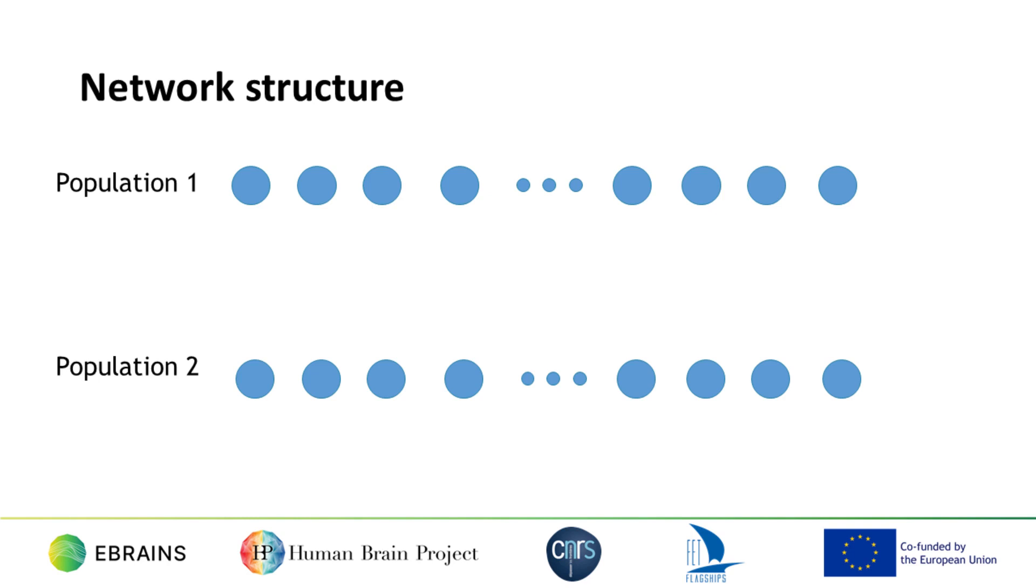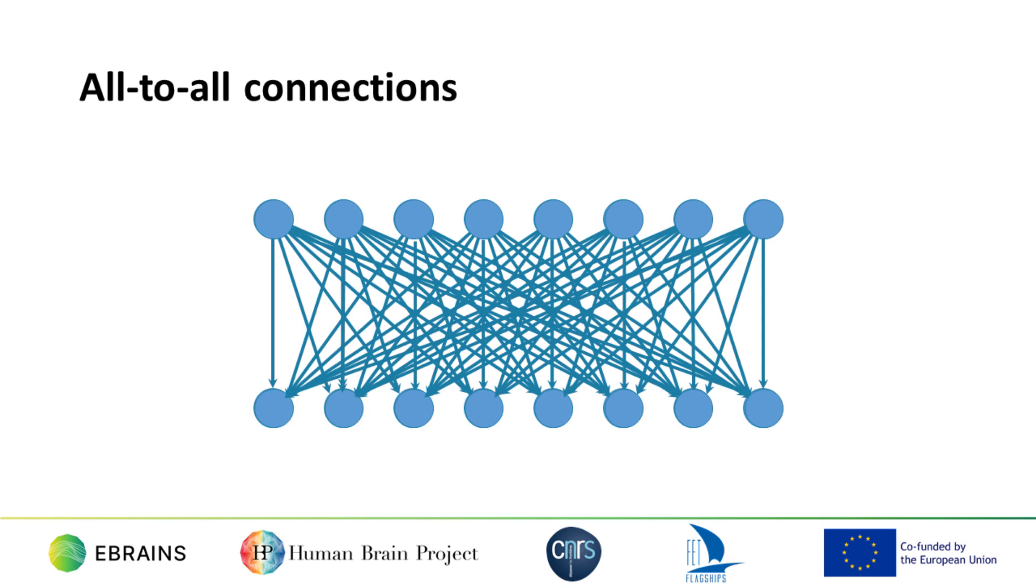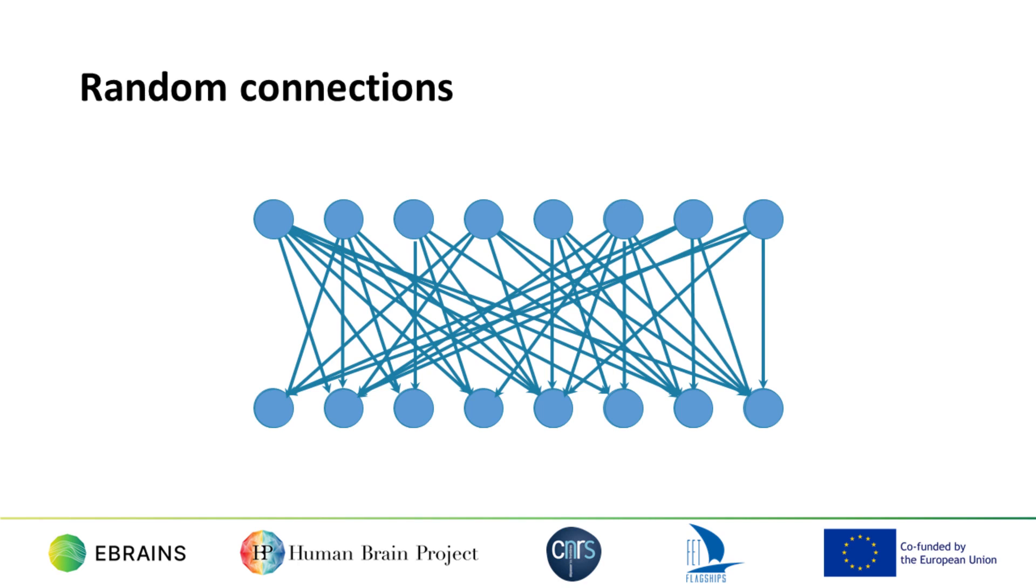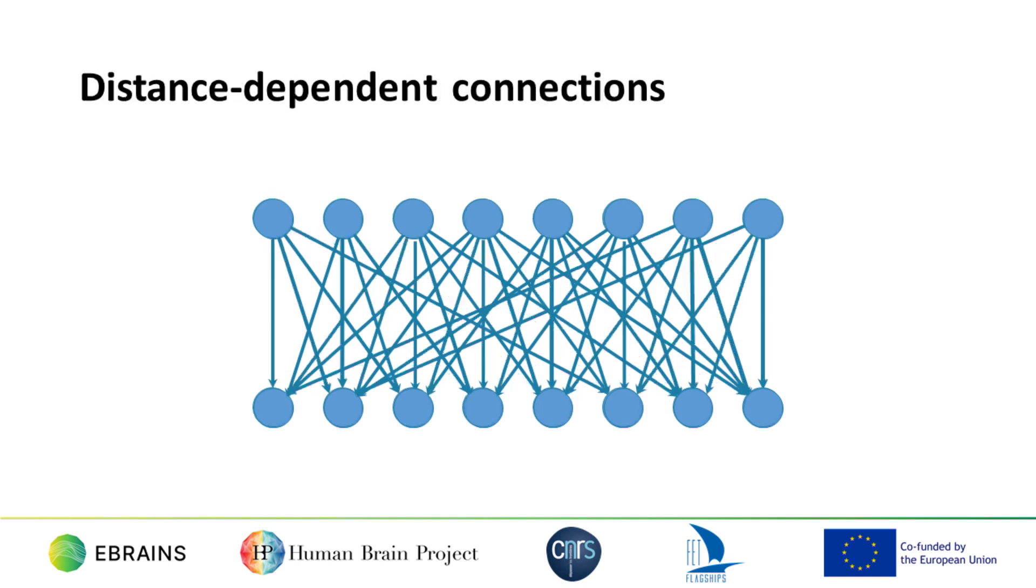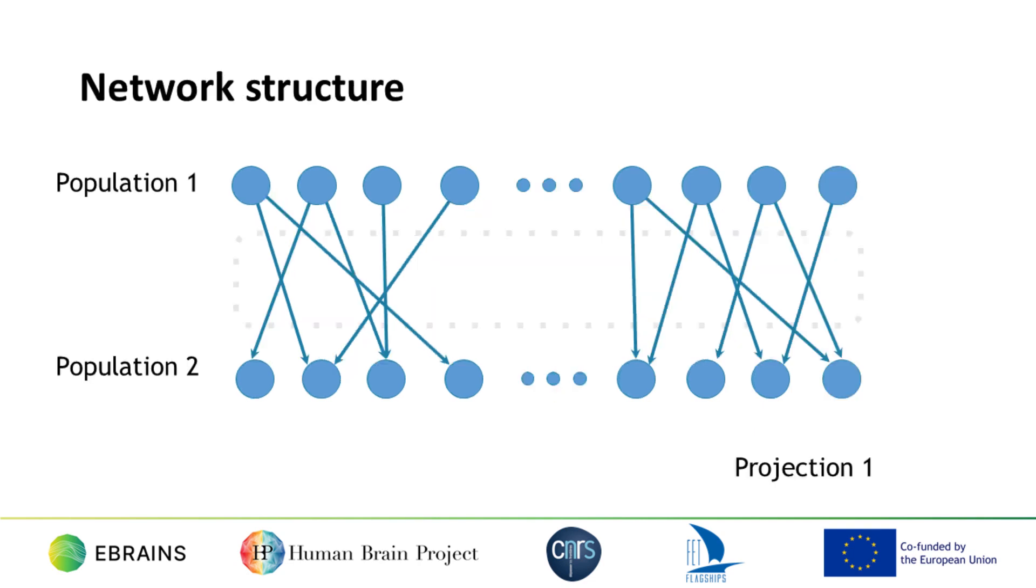Next, we want to create synaptic connections between the neurons in population 1 and those in population 2. There are lots of different ways these could be connected. We could connect all neurons in population 1 to all those in population 2. We could connect the populations randomly in several different ways. We could connect the populations randomly but with a probability of connection that depends on the distance between the neurons. Or we could connect the neurons in a very specific manner based on an explicit list of connections. Just as PyNN provides a variety of neuron models, so it comes with a range of connection algorithms built in. You can also add your own connection methods. In PyNN, we call a group of connections between two populations a projection.